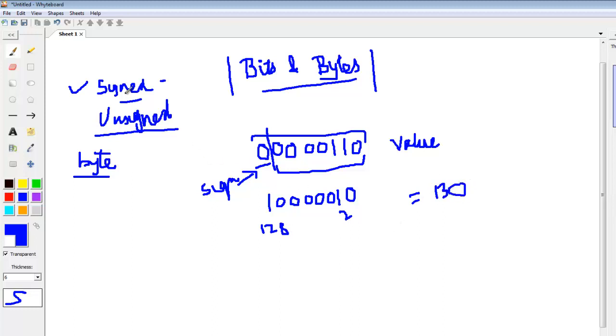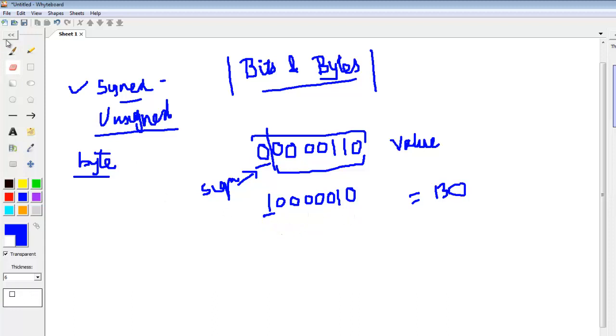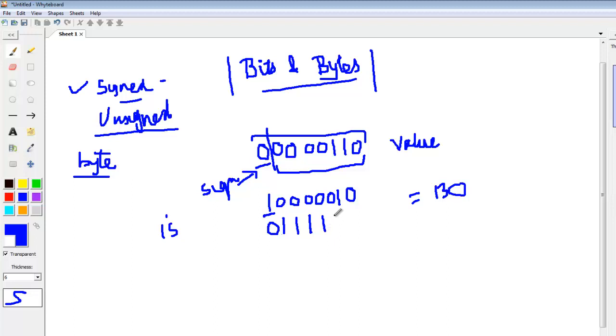For a signed variable, as 1 is the extreme left, this number is negative. How to calculate the magnitude of a negative number? To calculate the magnitude of a negative number, we need to calculate the 1's complement. 1's complement is converting 0 to 1 and 1 to 0. Then we need to calculate the 2's complement.